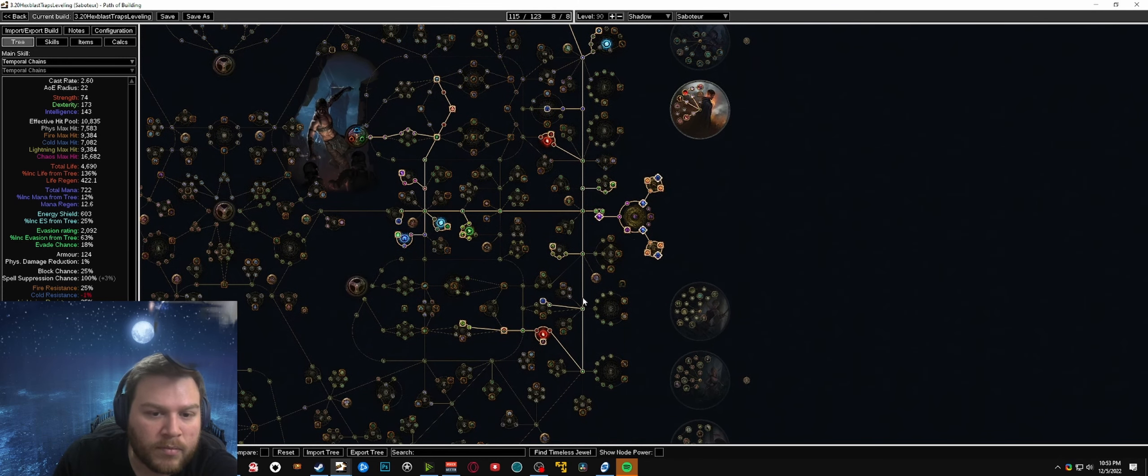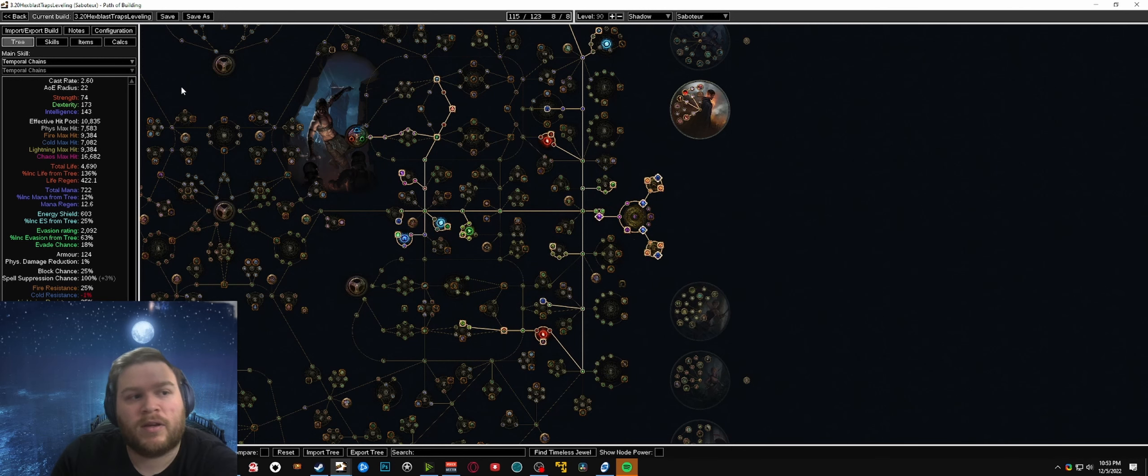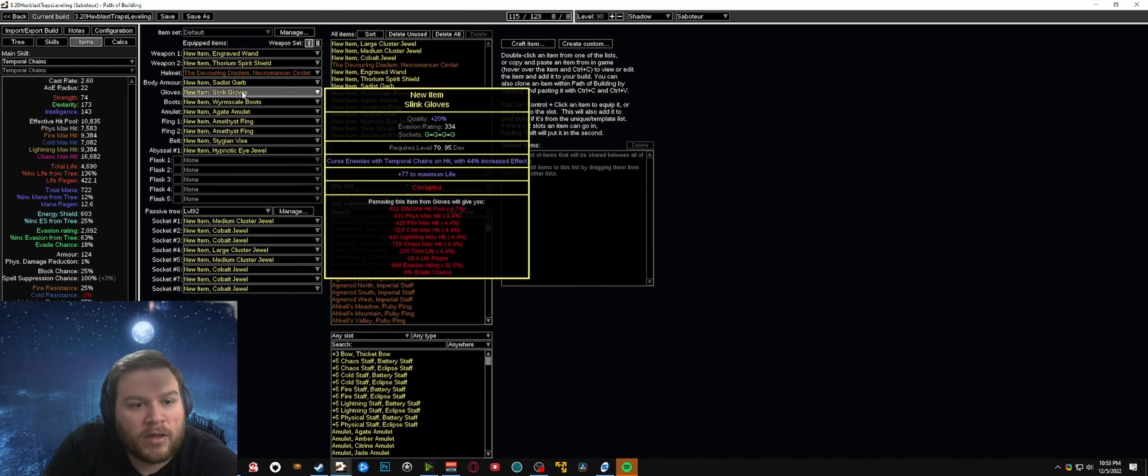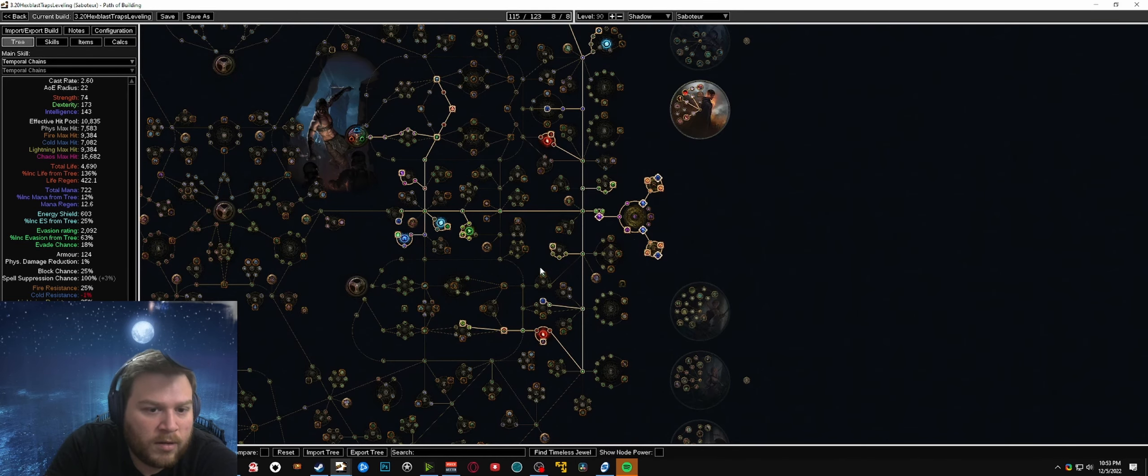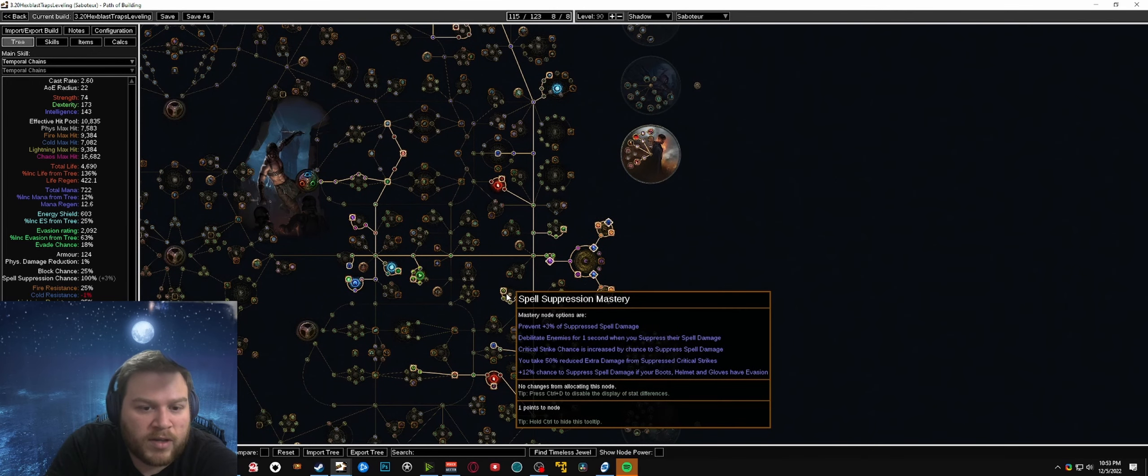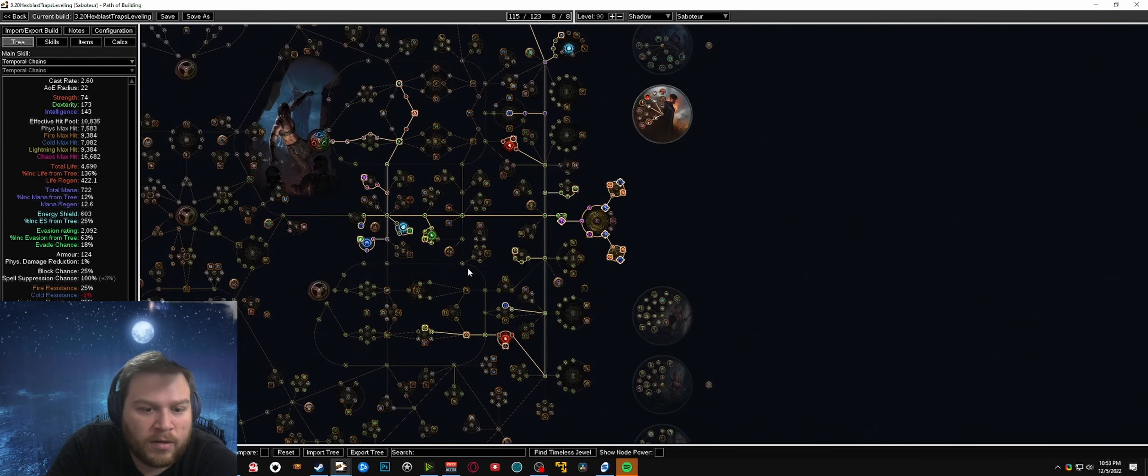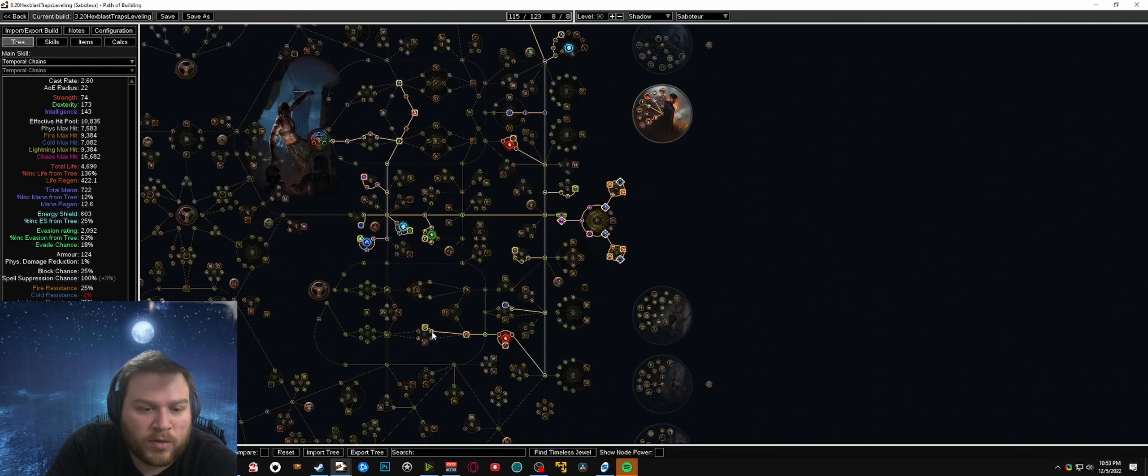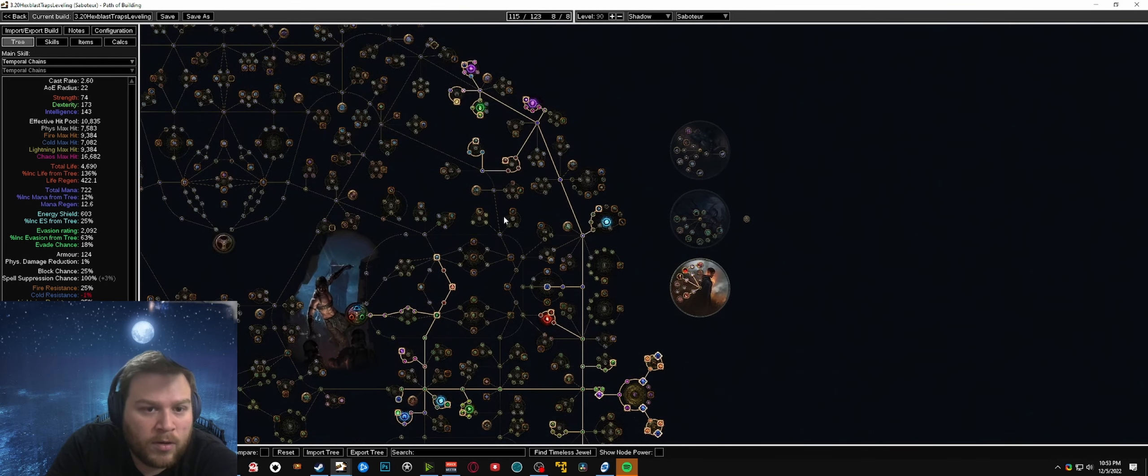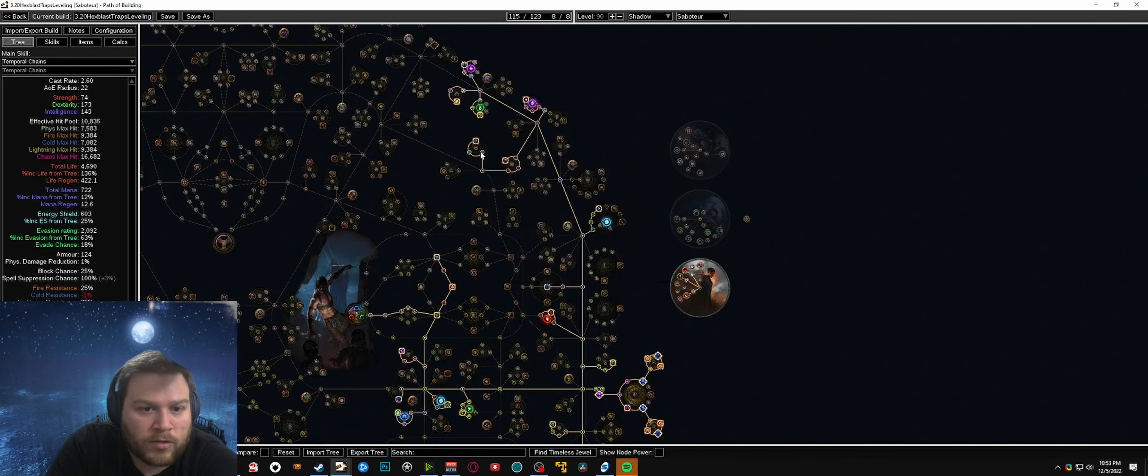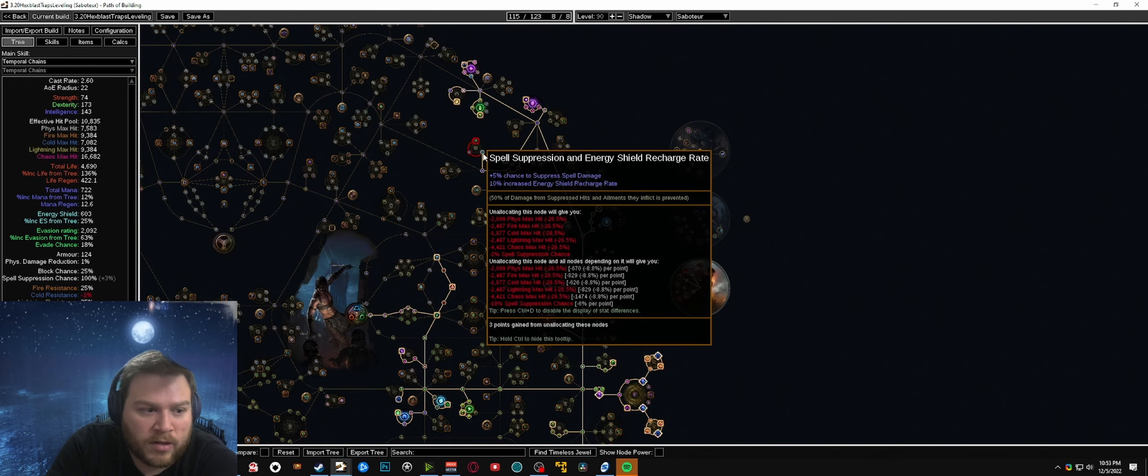Because of where we are on the tree, while you are working on gearing out the character, preferably you end up with spell suppression on everything you can but while you are in those interim phases you can grab the spell suppression wheel here. You can grab the spell suppression points with intuition and quick step or you can also pick up the spell suppression on instinct.